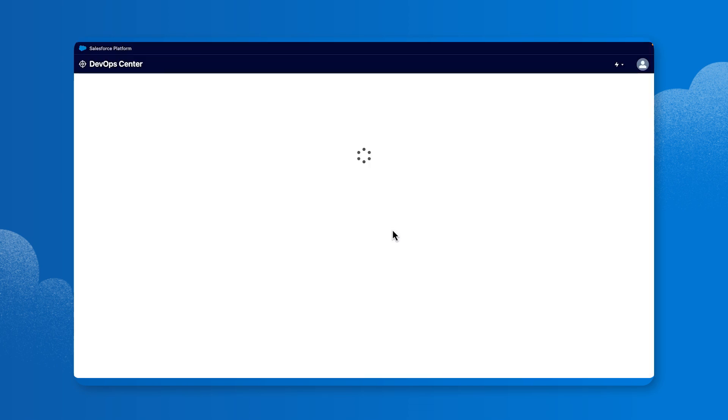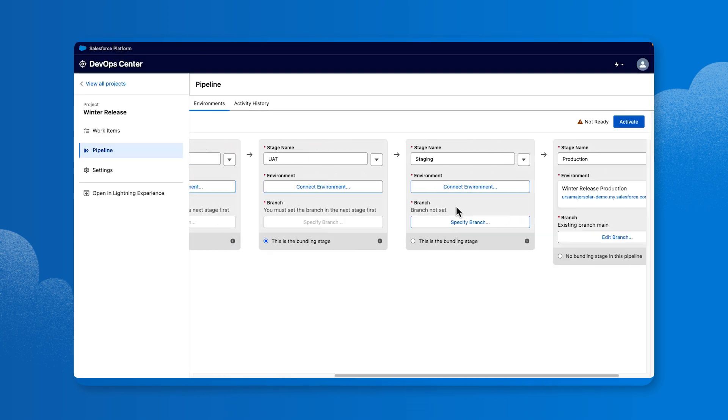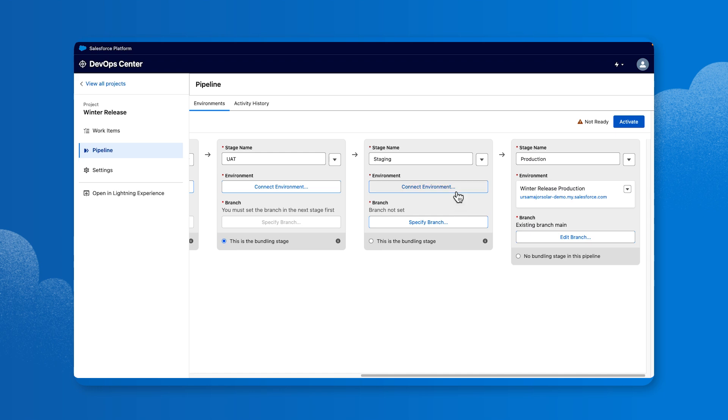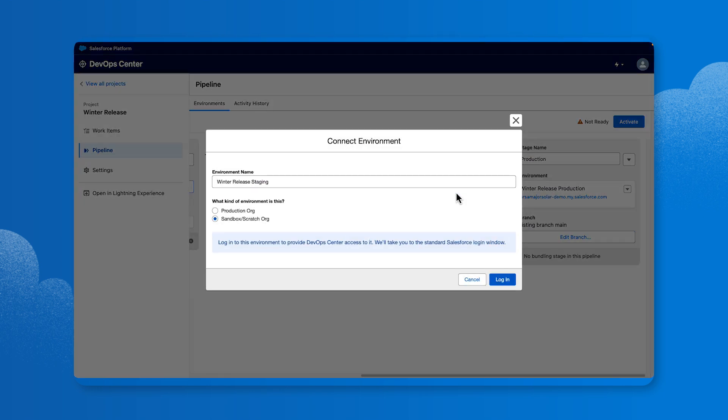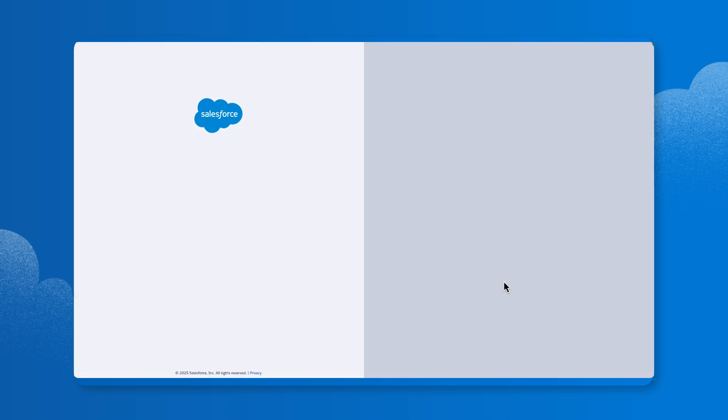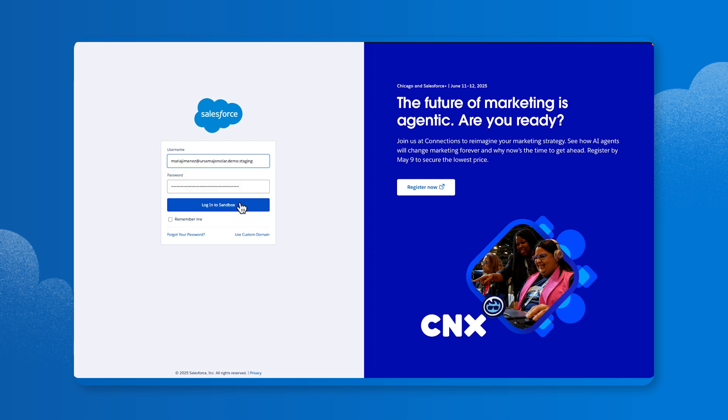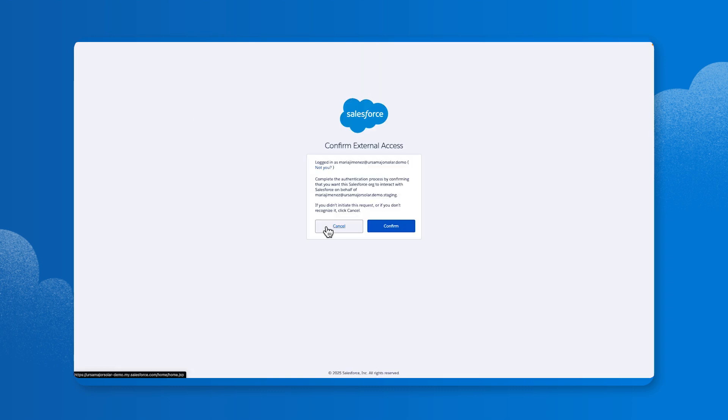Optionally, you can scroll to the right to find or add your other sandboxes, like Staging, for example. Again, click Connect Environment. Click Login. Select or enter the username and password for that environment. Click Login, then click Confirm.